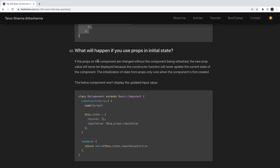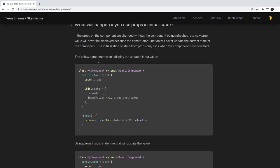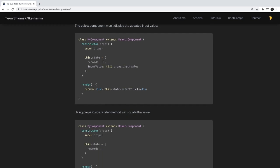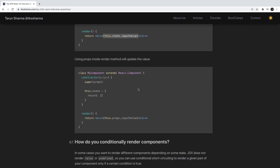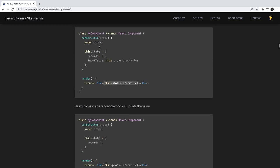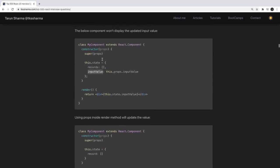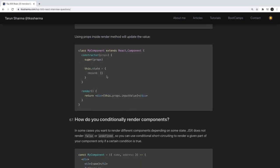What happens if you use props in the initial state? You can initialize a component's state from props, but if the props later change, the state will not be updated automatically. So if you initialize state using props and then props change, your state stays stale. Instead of assigning props directly to state, use this.props.inputValue directly so you always see the updated value.